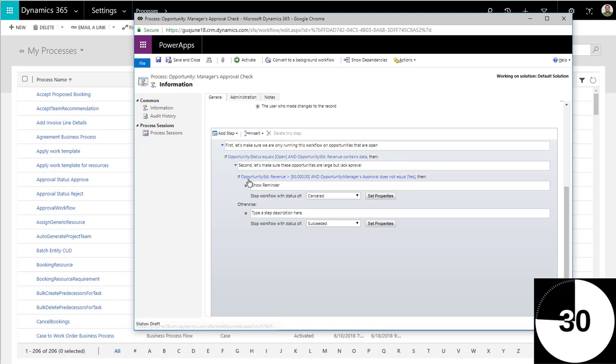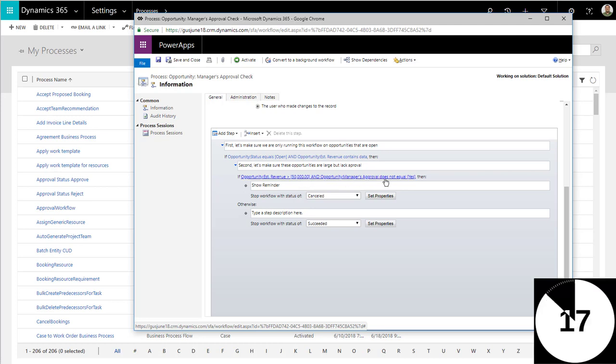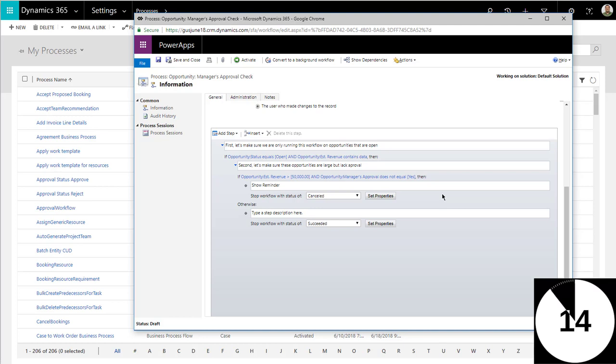Then after that, I have another nested condition that says if the opportunity's estimated revenue is larger than $50,000, which is our condition for large opportunities, and the opportunity's manager's approval does not equal yes, meaning it hasn't been approved, then I need to stop the workflow with a canceled status. Stop the workflow.